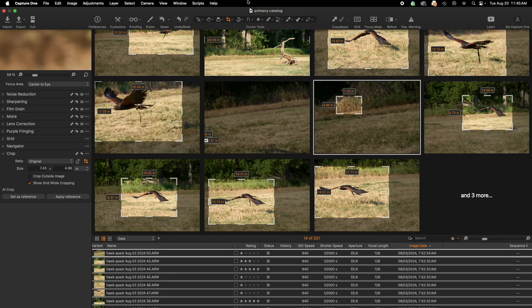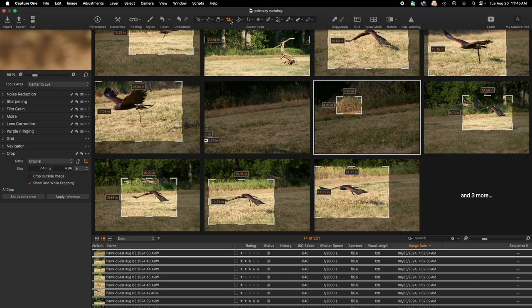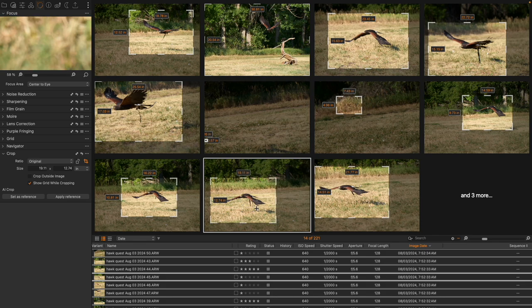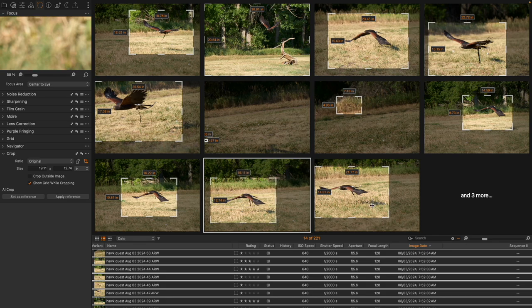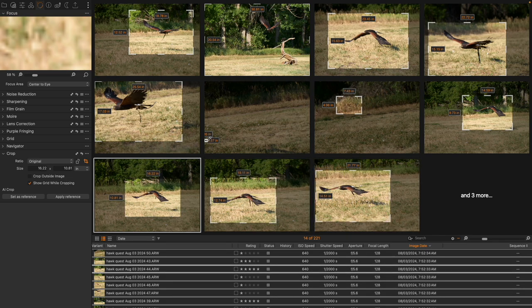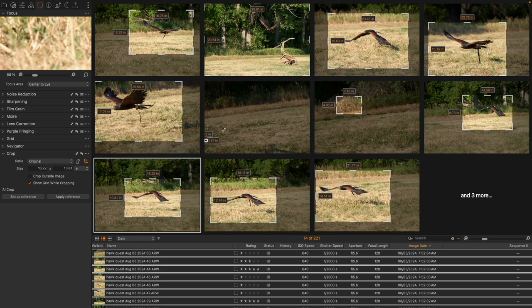But fortunately, if you have the crop tool actually highlighted with your cursor, you can come in and select a grouping of these and move around individual crops as you see fit.